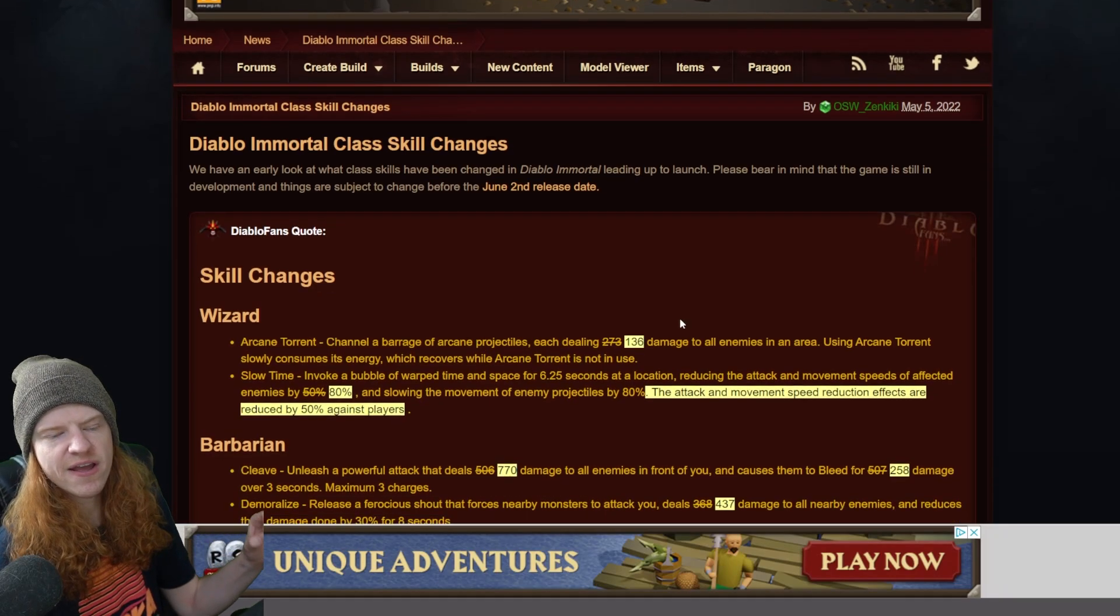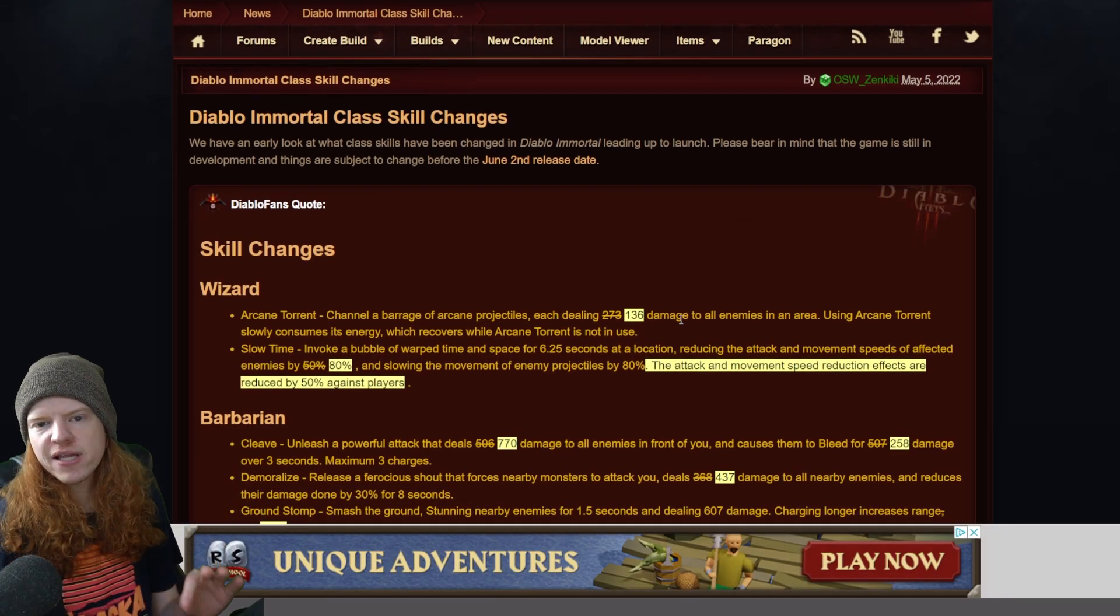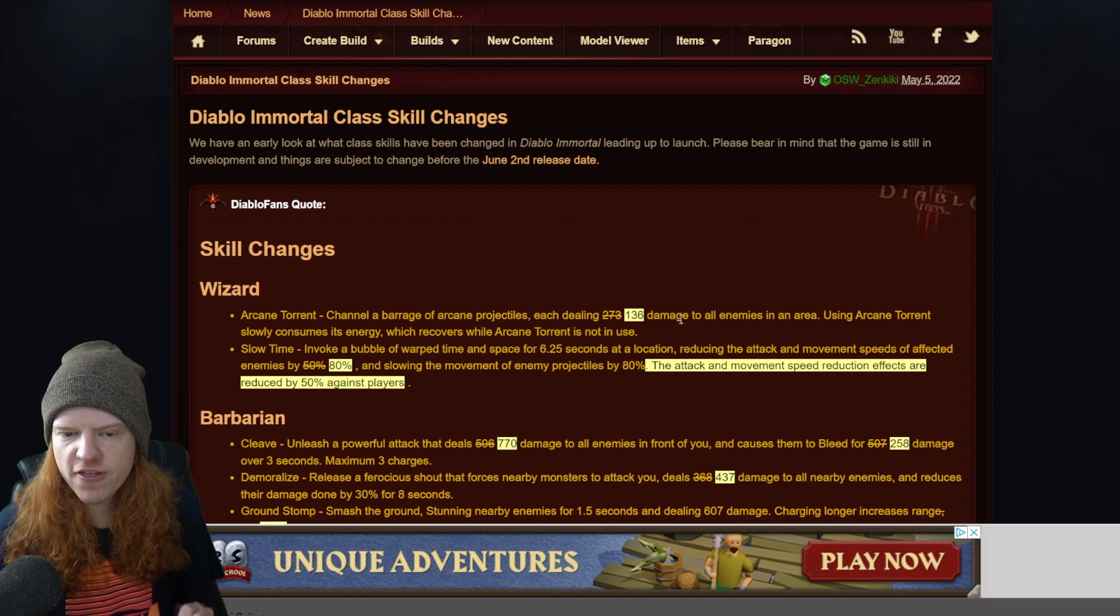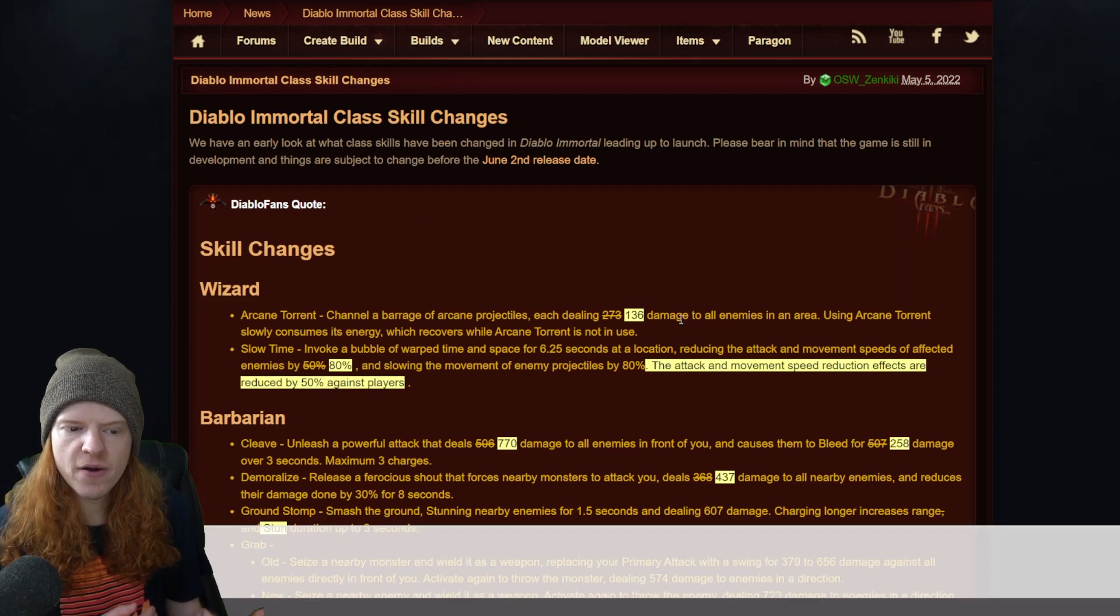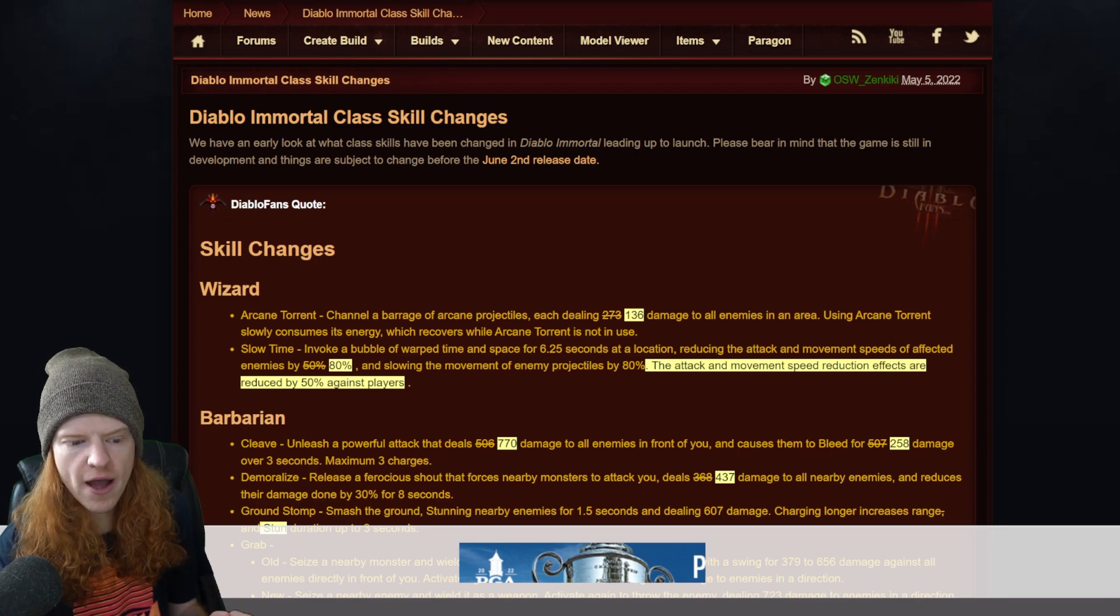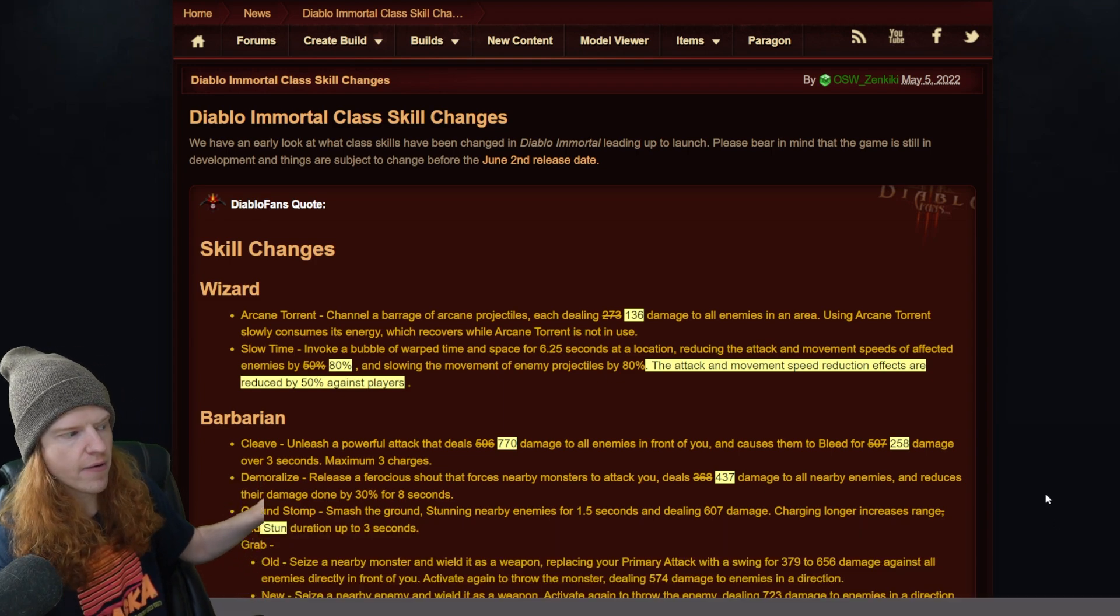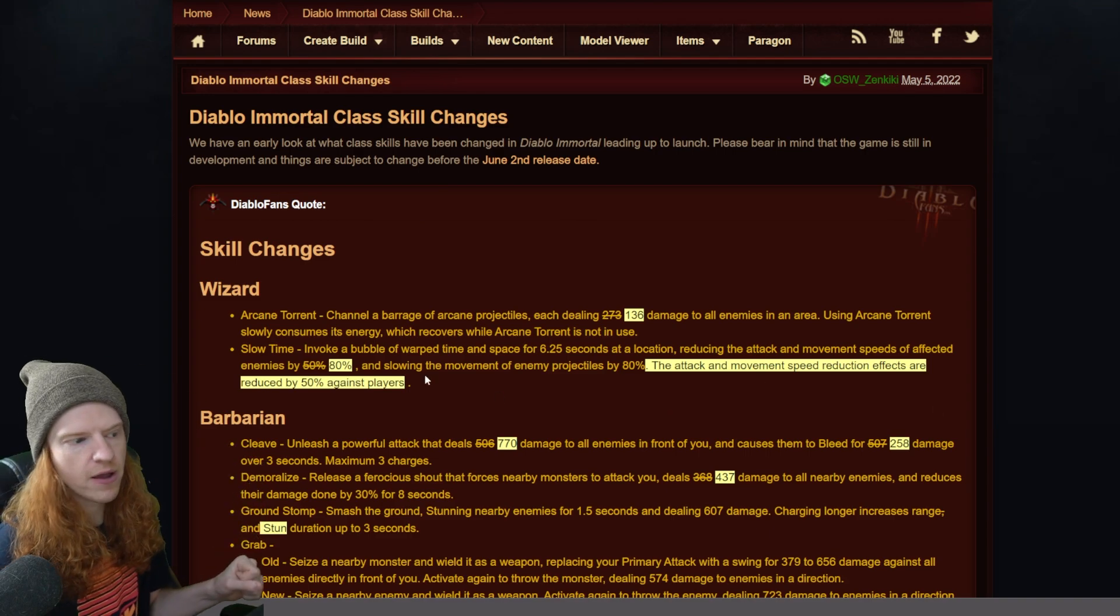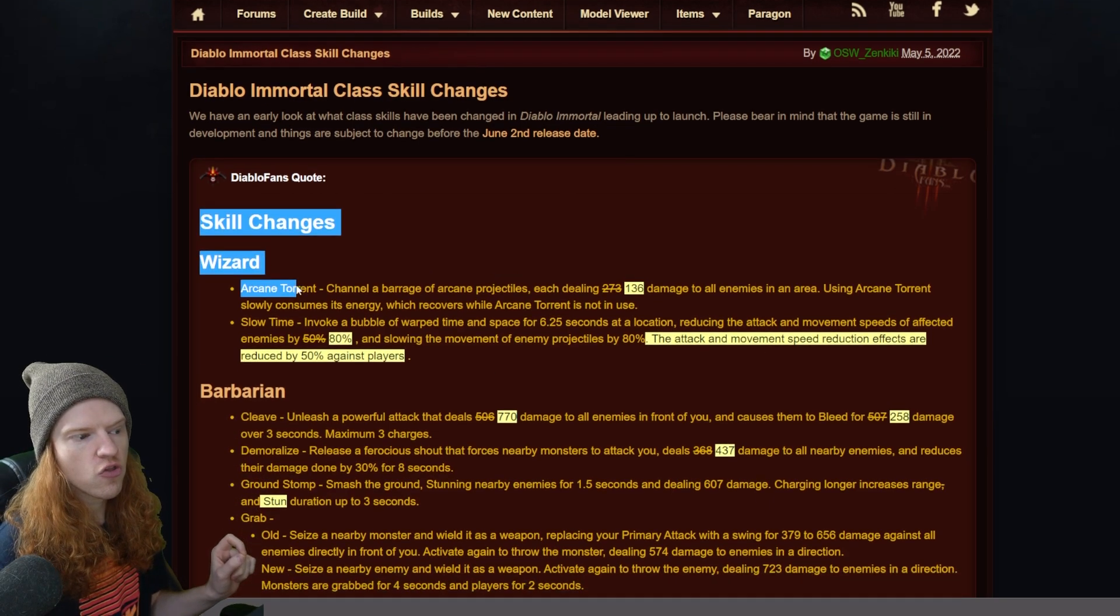Okay, what we have here is a data mine, so you're going to need to take this with a grain of salt. This is effectively an update that we've had after the beta that has not been officially announced. They were able to go in there and mine the data and find out exactly what the changes are.